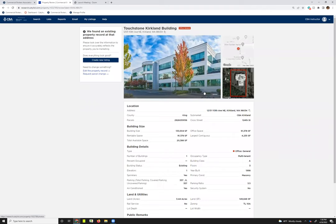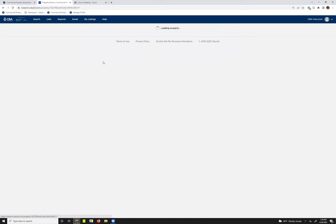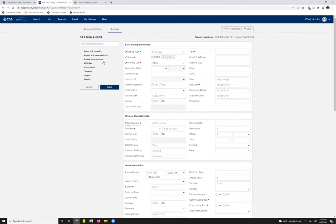I'm going to go ahead, since I know this is the building I want to add my listing to, and I'll go ahead and hit Add a Listing. Once I've done that, it takes me to a preview of the property record. I can confirm that this is the property record I want to add my listing to, and then hit Create New Listing.